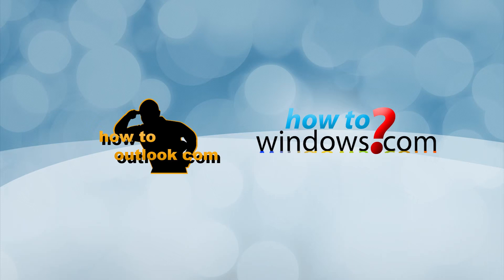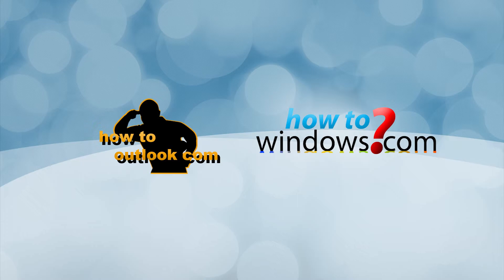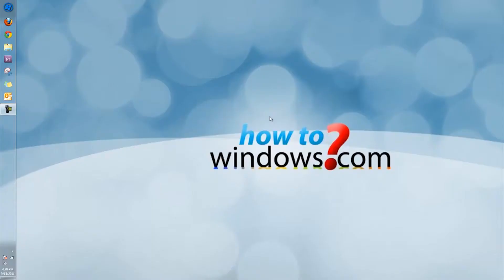This is Mark with HowToWindows and HowToOutlook.com. Check out our websites for the latest tips and tricks, there's a link in the description.